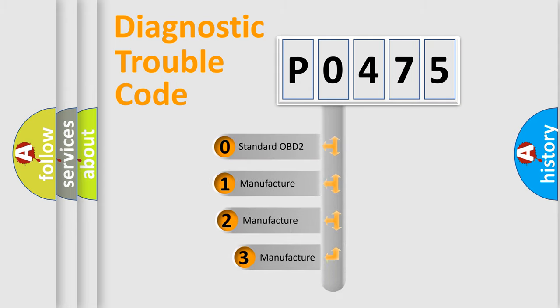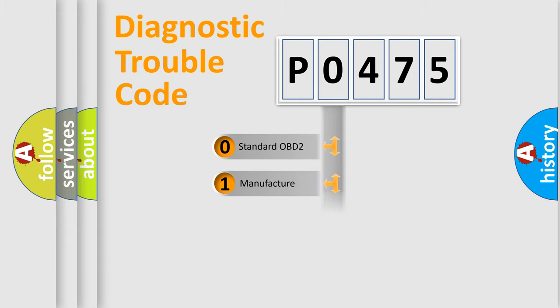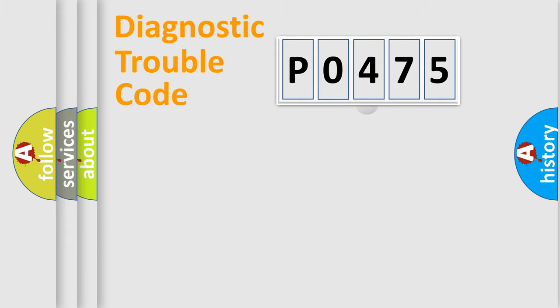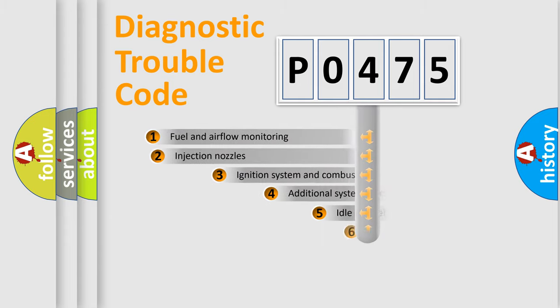If the second character is expressed as zero, it is a standardized error. In the case of numbers 1, 2, or 3, it is a manufacturer-specific expression of the car-specific error.